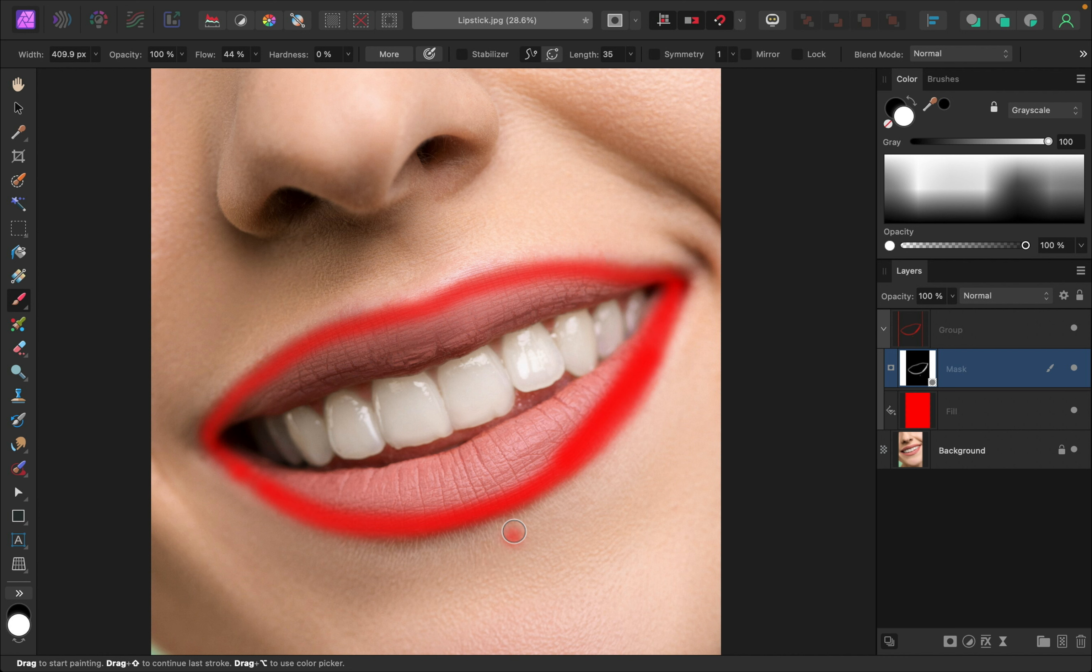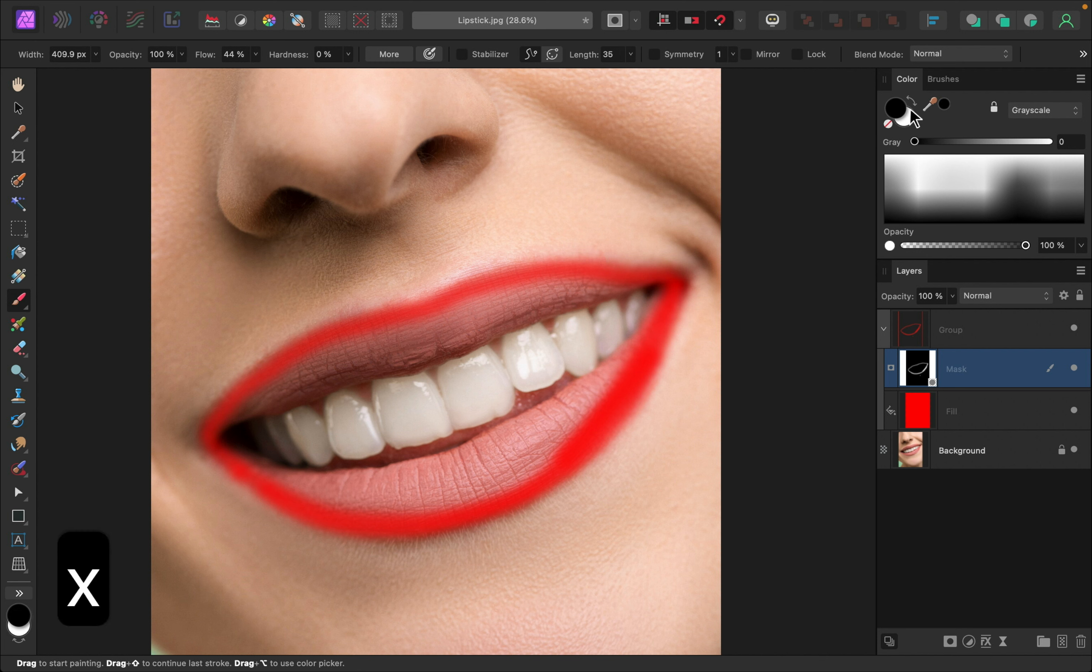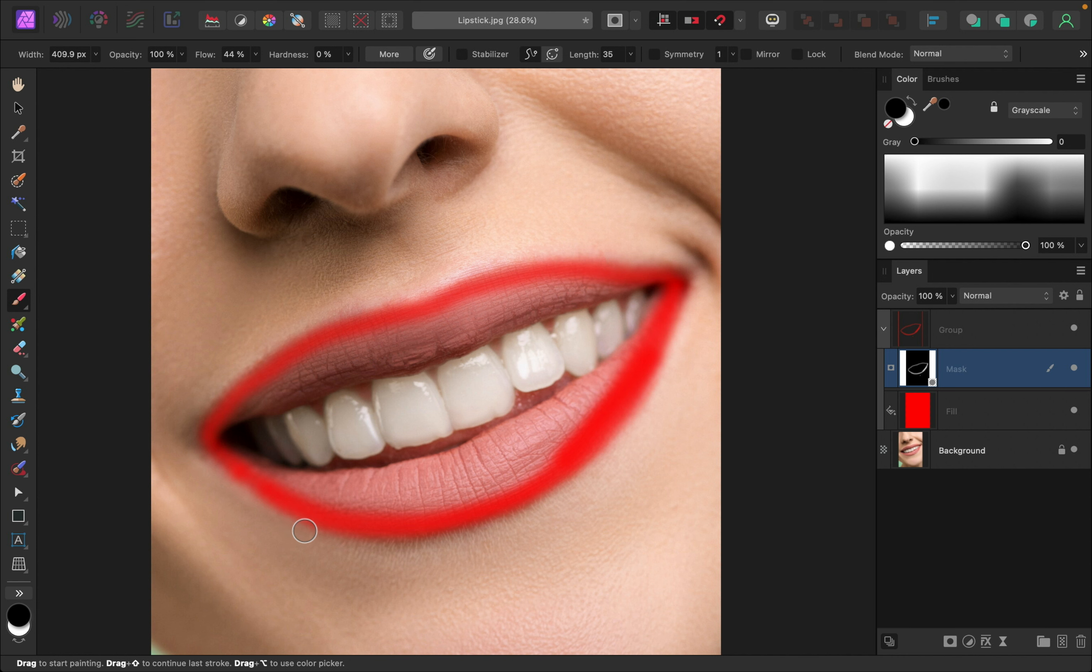If you ever paint a little bit too much like I just did, you can press X on your keyboard to switch between your two colors. So if I press X, my color will change to black very quickly. And then I can just paint to remove from my mask. So black removes, and white paint adds.